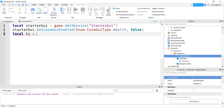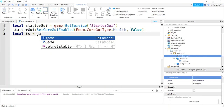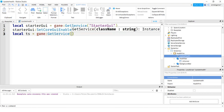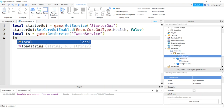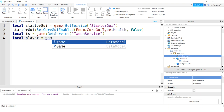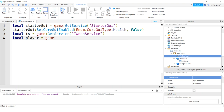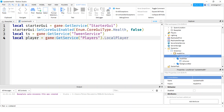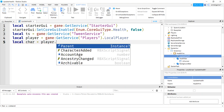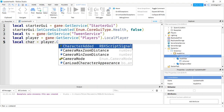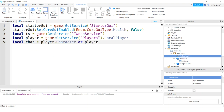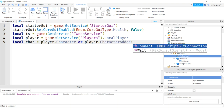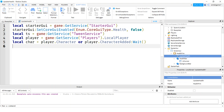Now get TweenService so we can animate the bar smoothly: `local ts = game:GetService('TweenService')`. Then get LocalPlayer: `local player = game:GetService('Players').LocalPlayer`. We read health client-side — we're not writing it, just reading. Get the character: `local char = player.Character or player.CharacterAdded:Wait()` — this ensures we have the character even if it's still loading.